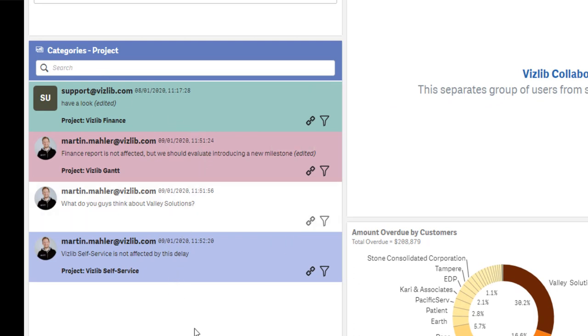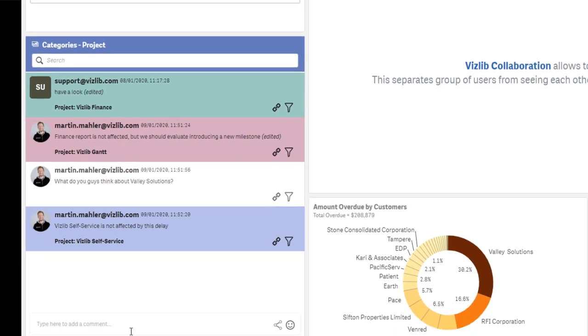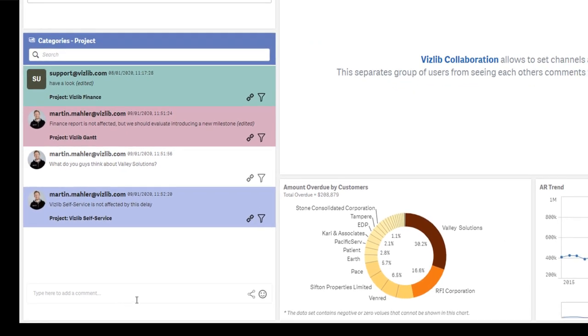So somebody who posts a comment can also tag the relevance of a particular comment or a selection to a particular project. So this is, for example, another very interesting use case.